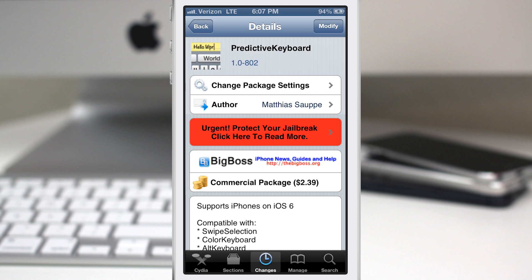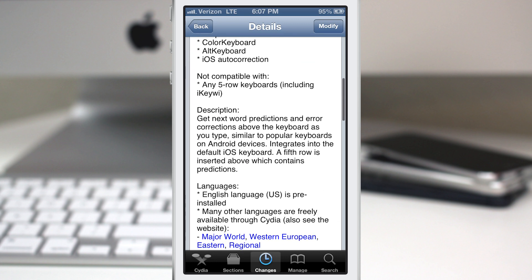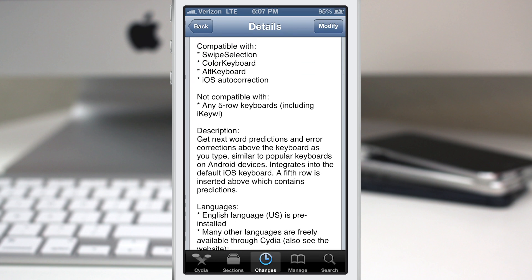Hey, what's going on everybody, this is Dom and today we are checking out a Cydia tweak called Predictive Keyboard. This will give you Android-style keyboard prediction on your iOS device and it's compatible with Swipe Selection.